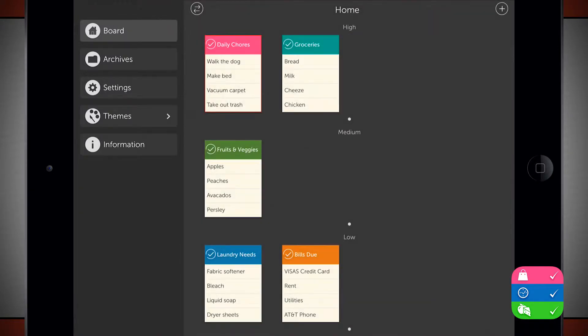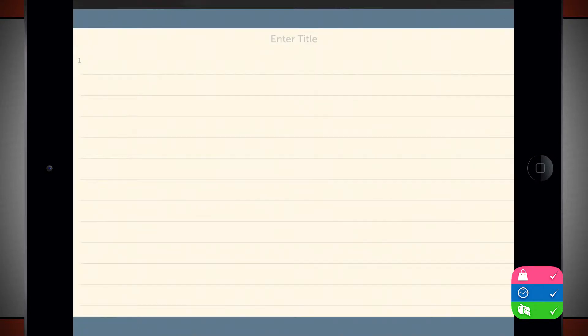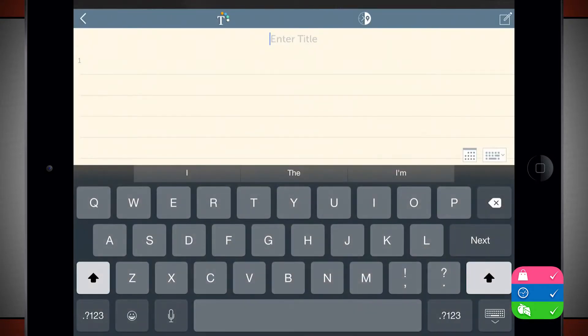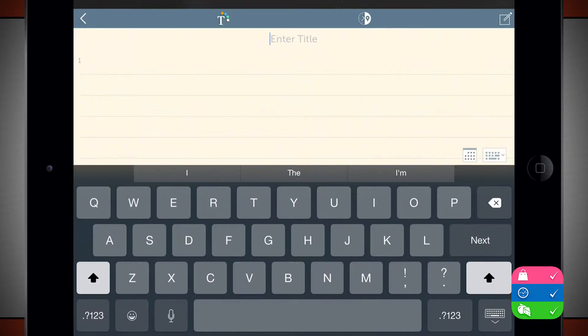The way that I work this is tap the plus button in the top right hand corner and it's going to ask me to enter in a new to-do. So here I'm going to give it a title and let's just say that this one will call it Daily App Show.